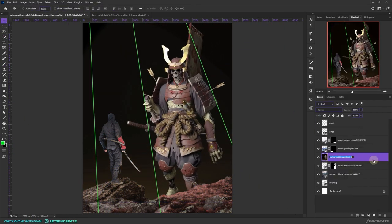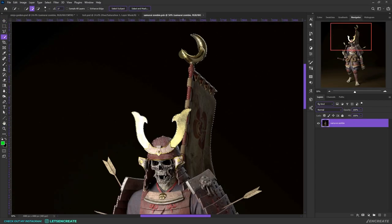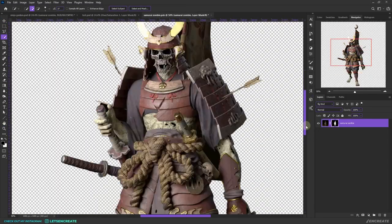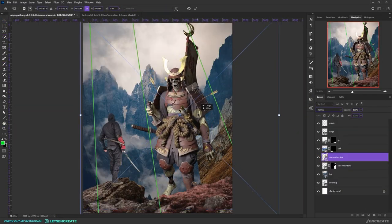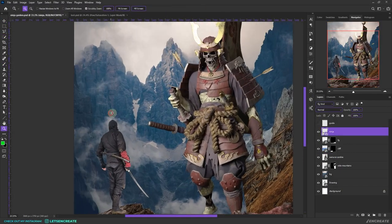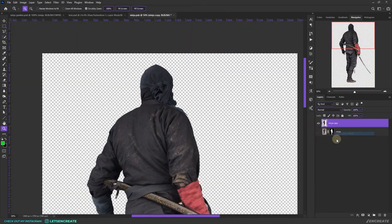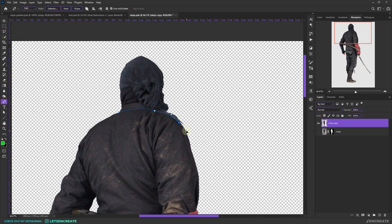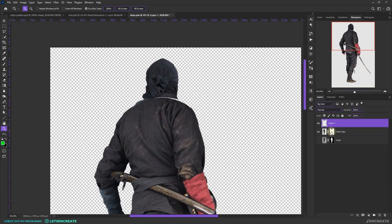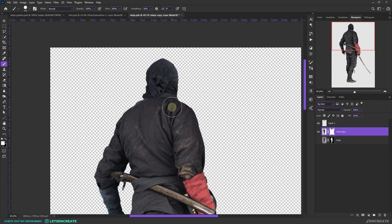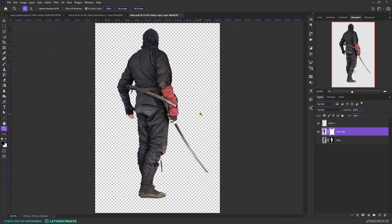Then I placed the zombie samurai. I extracted it out from the background. Then I realized the ninja was actually looking towards the left, so I fixed that by duplicating the head and flipping it horizontally. Masked here and there and blended it correctly.